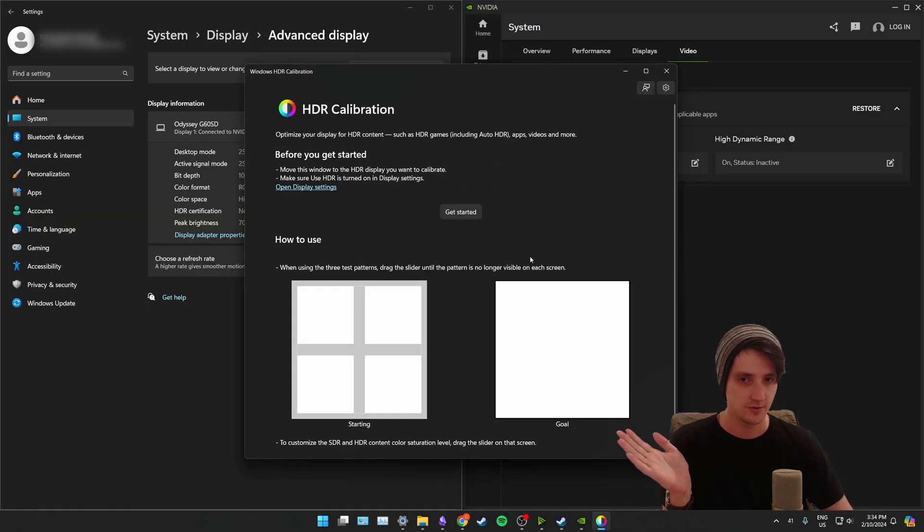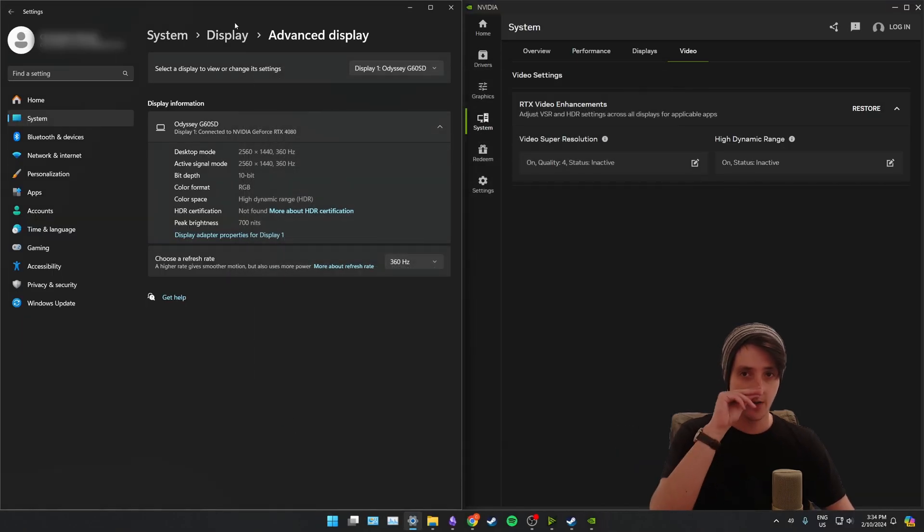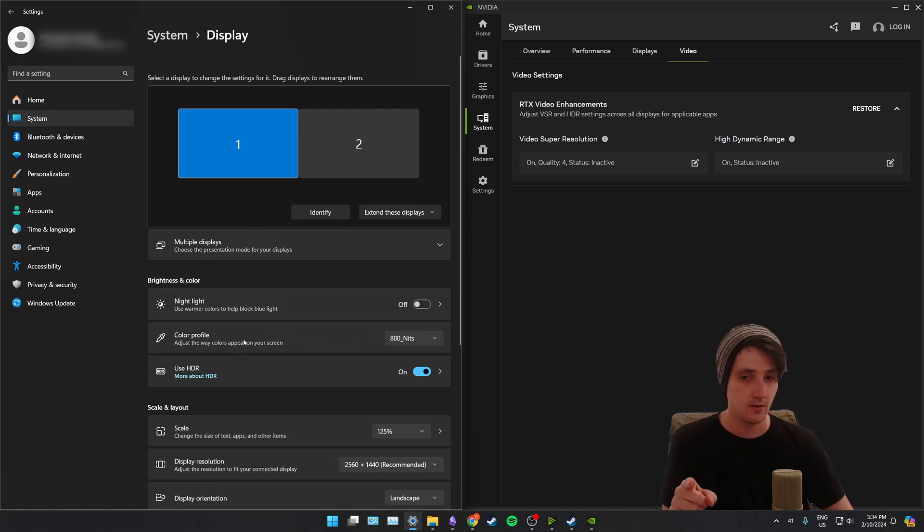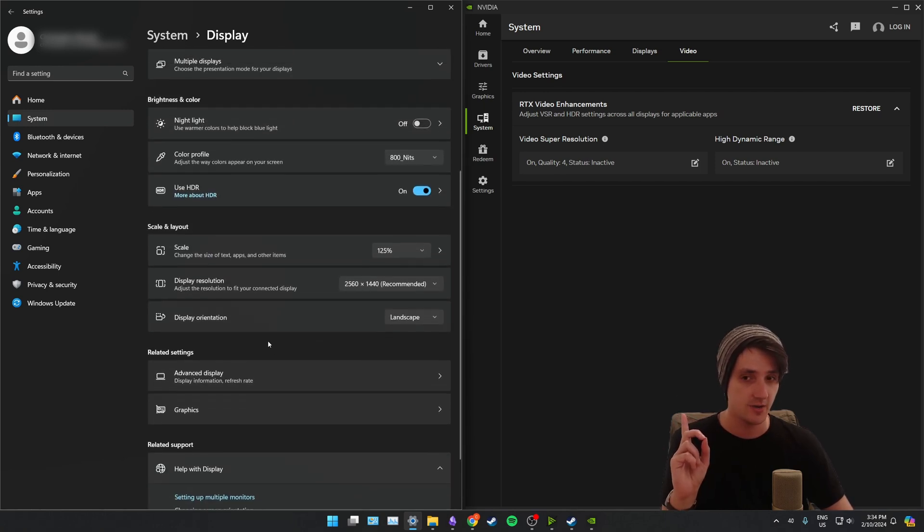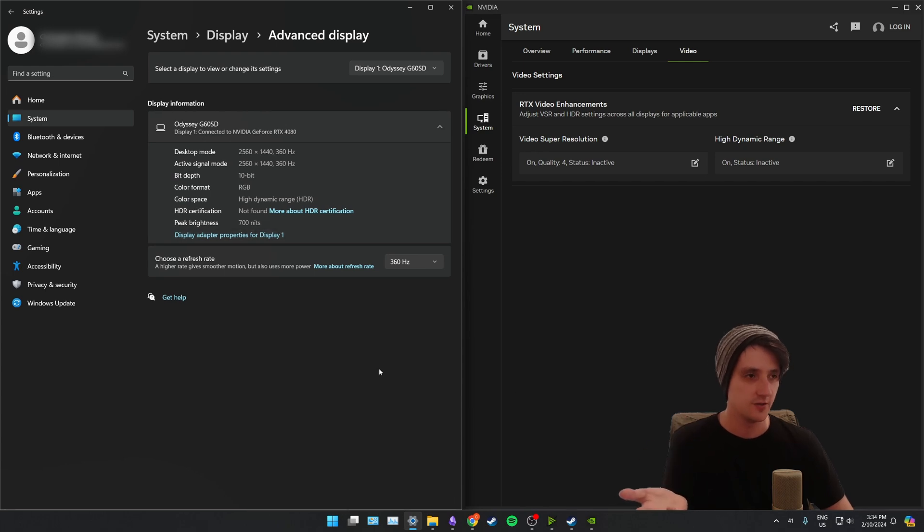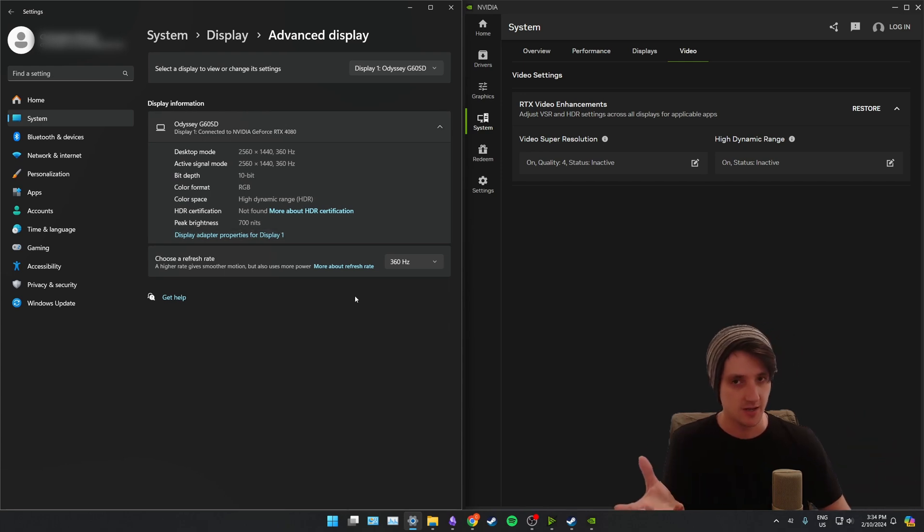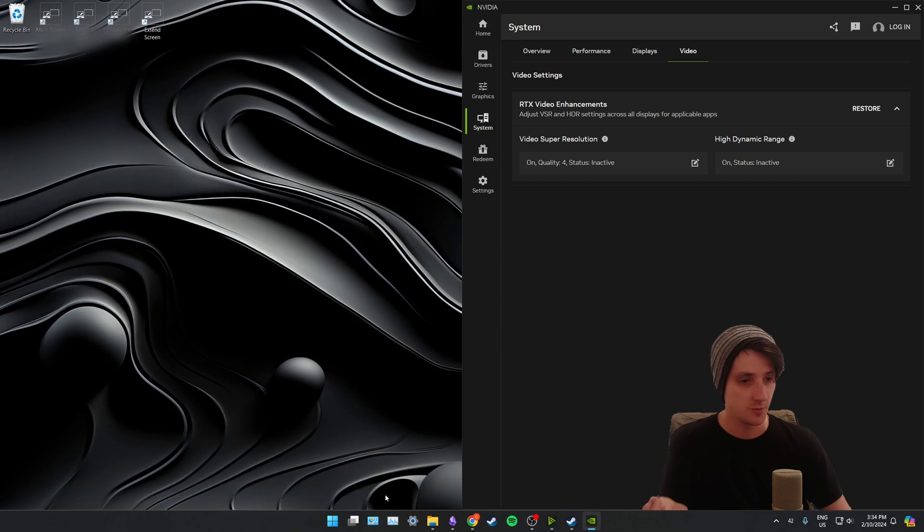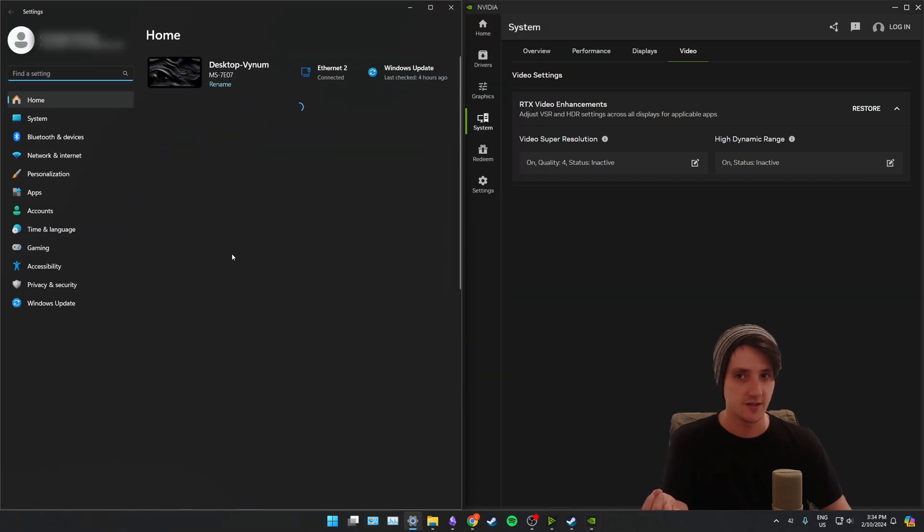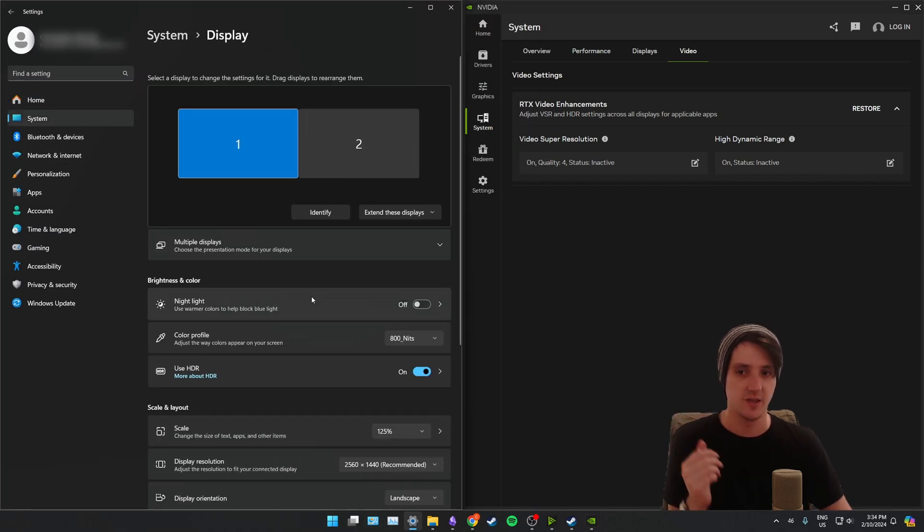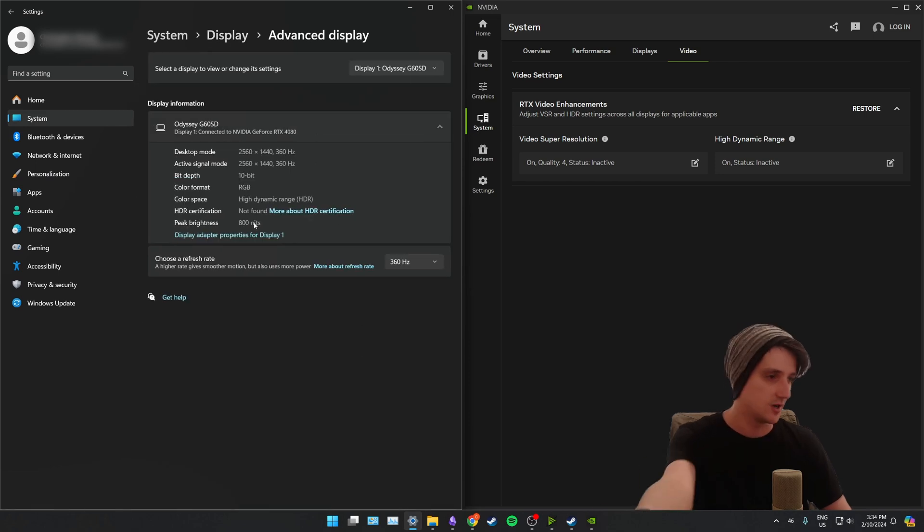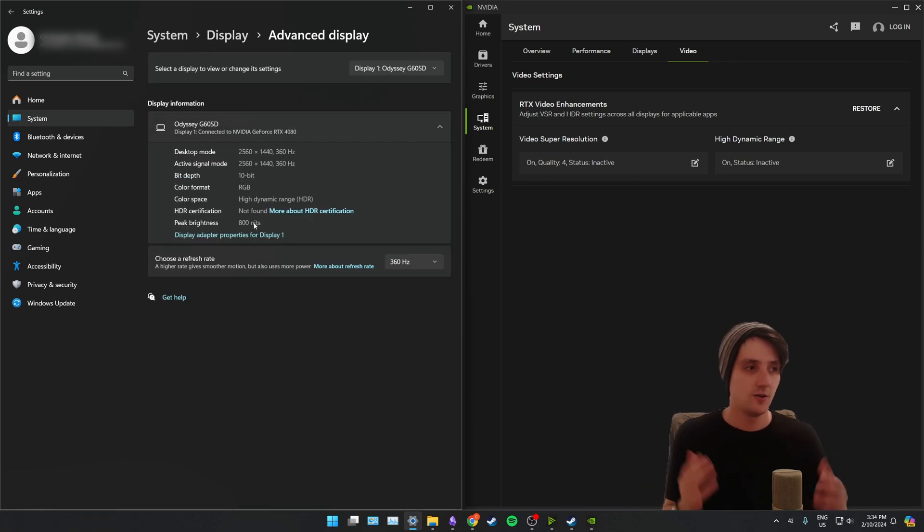It's been associated, cool. So now if we go back to display, you can see that my color profile here is actually 800 nits now. But if I come down and click on advanced display, peak brightness still says 700. Not that it's not applied, it's just it hasn't updated yet. So you have to close settings, reopen the settings app again, go back into system, back into display. And now if you click advanced display, it will actually read correctly at 800 nits, which it is, great.